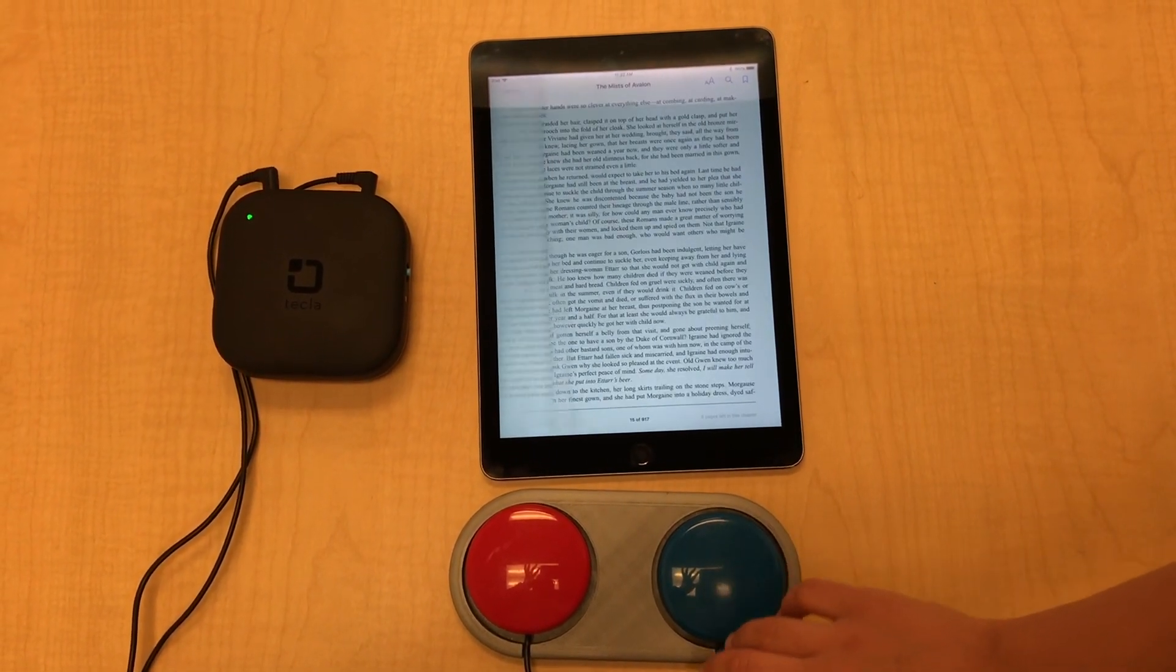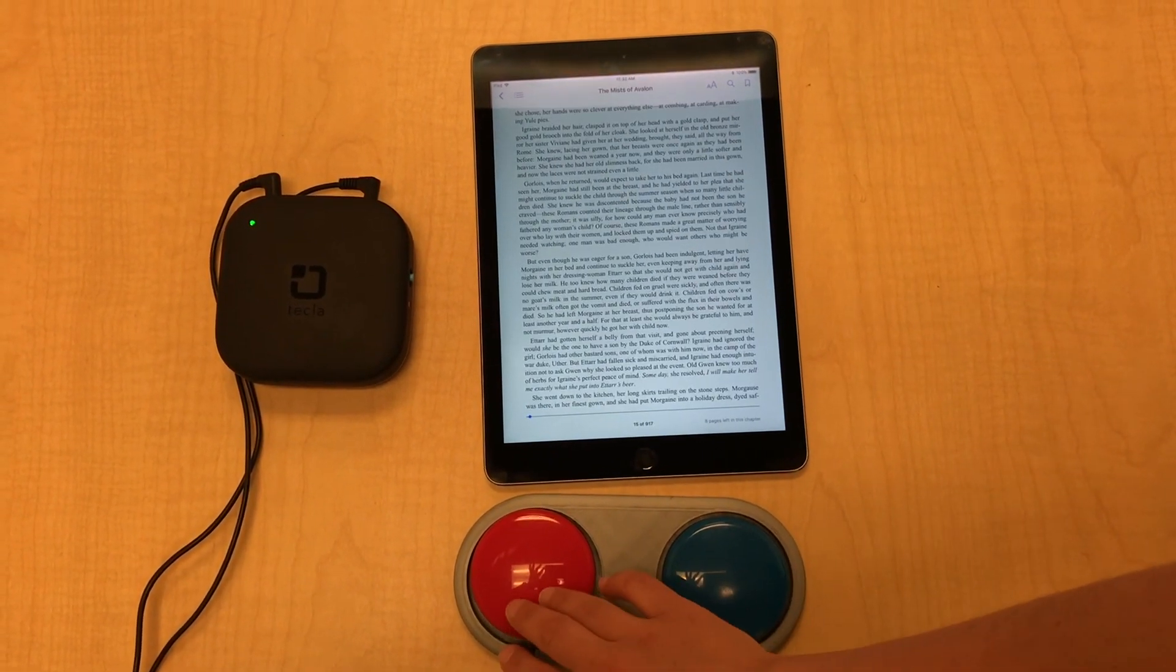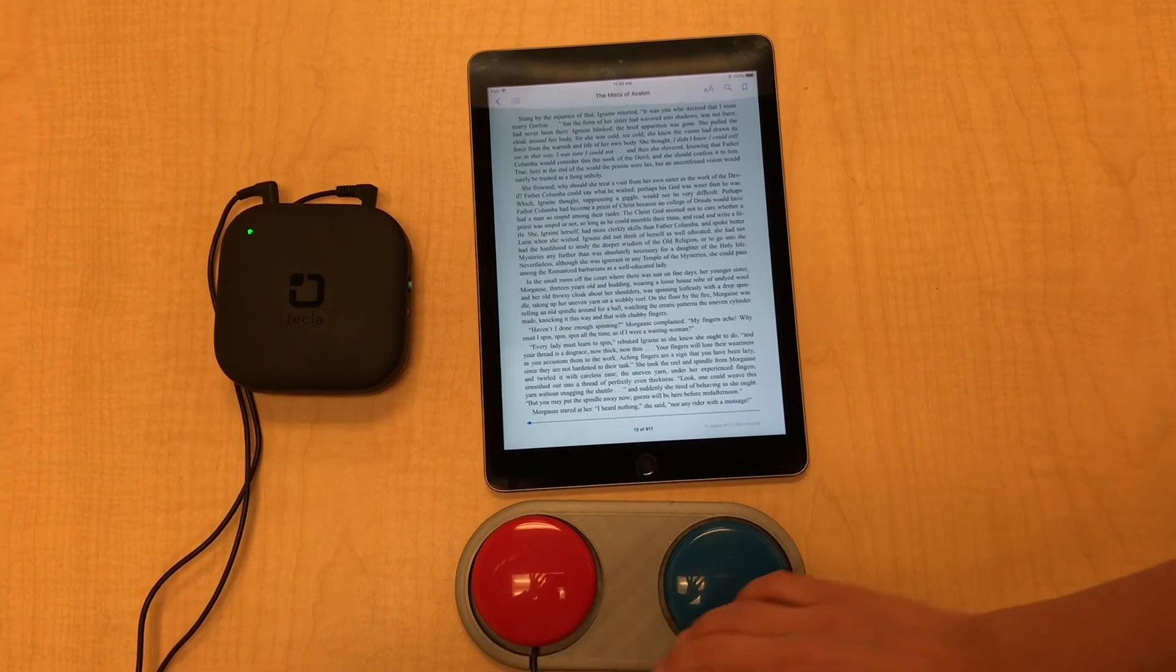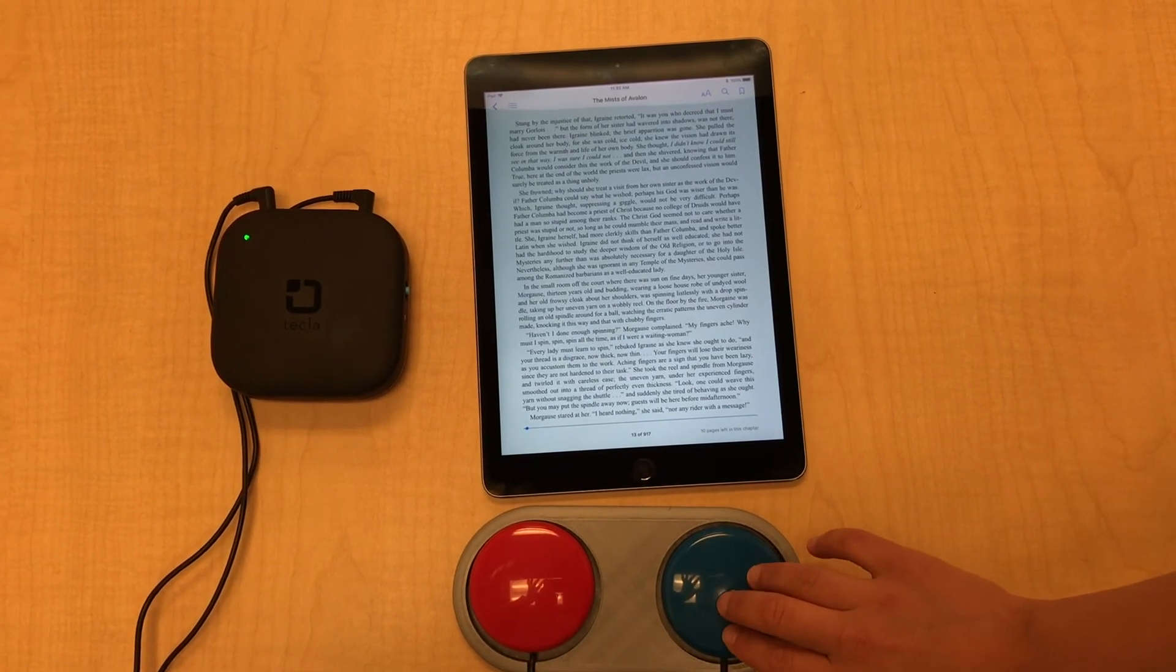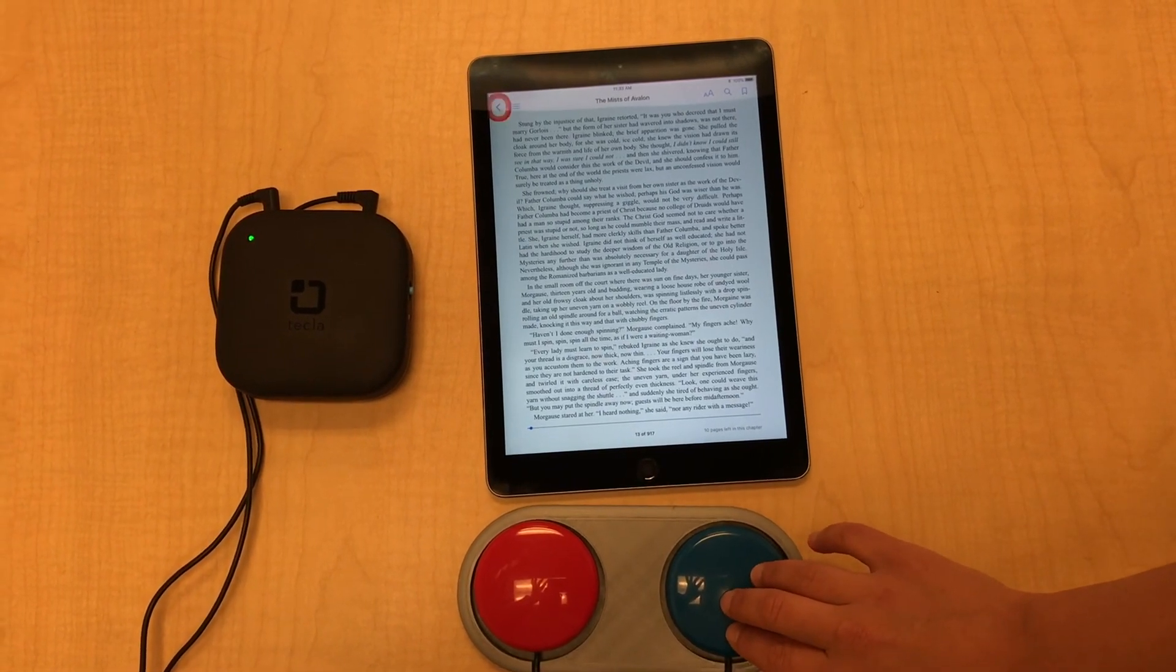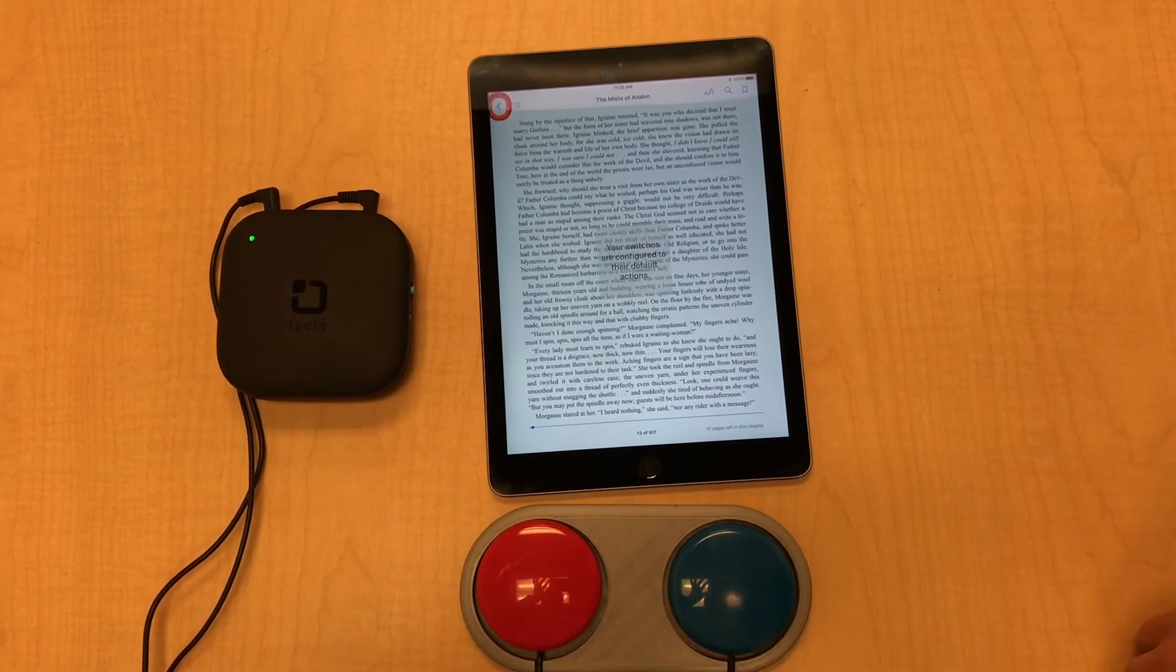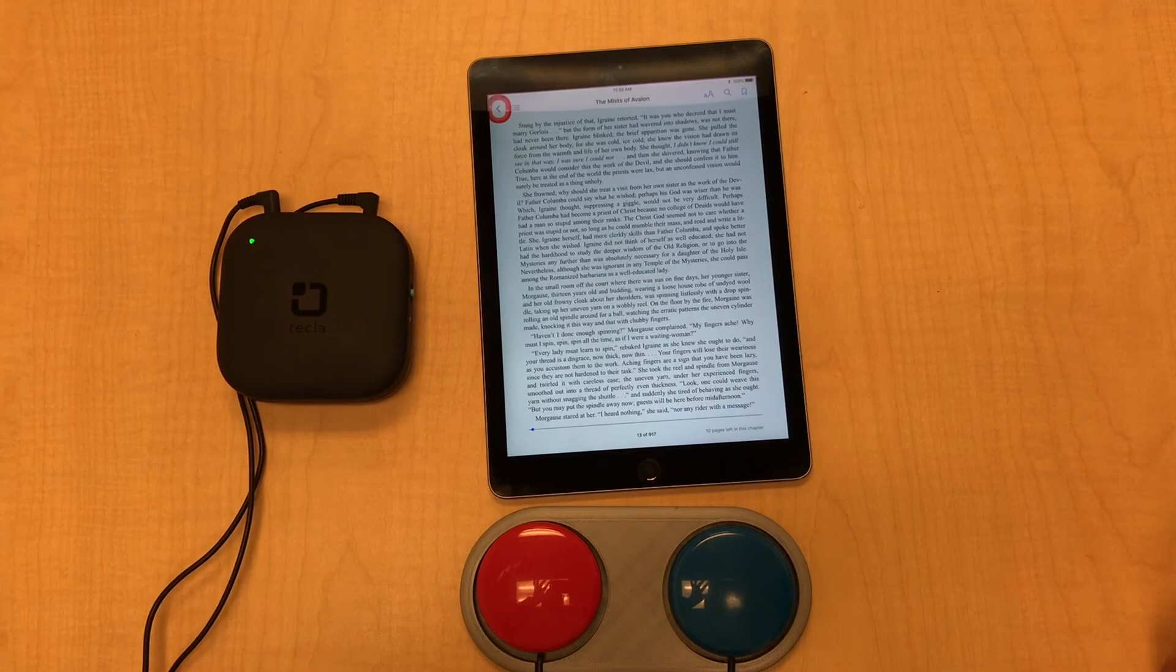Now you can use your switches to go to the next page by clicking switch one, go to previous page by clicking switch two, and exit the recipe by pressing and holding one of the switches.